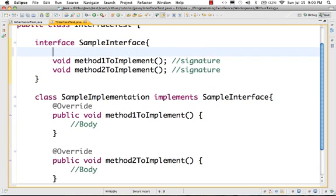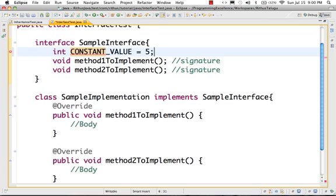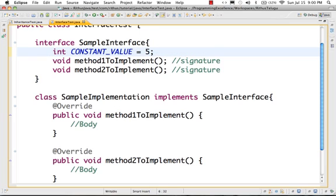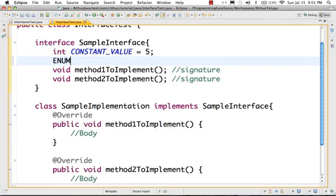Another important thing in the interface is that you can also create variables. For example: int CONSTANT_VALUE = 5. By default, any variable you define in an interface is treated as a constant — it is like declaring it as static final. So in an interface you cannot have a regular variable; all you can have are constants. You can also have enums declared in an interface. So inside an interface you can have: constants (static final), enum declarations, and abstract method signatures.